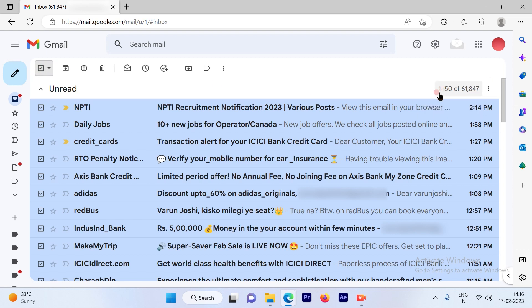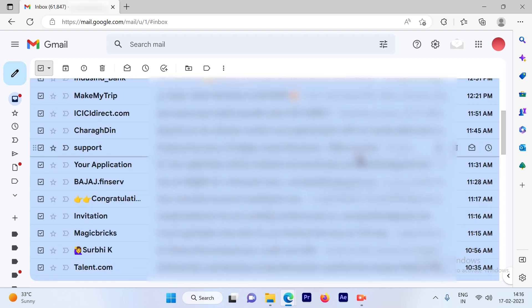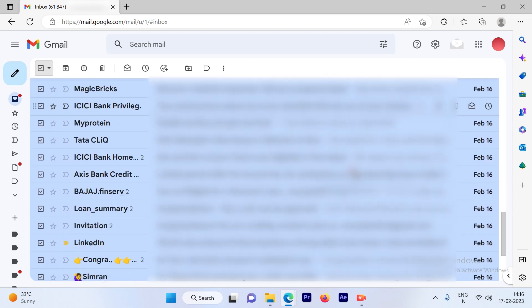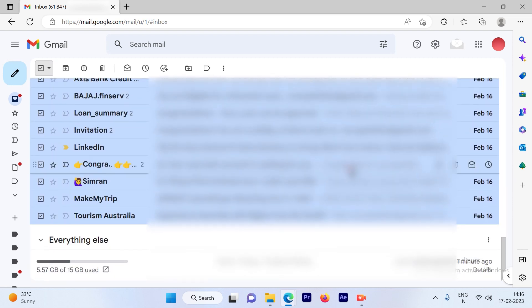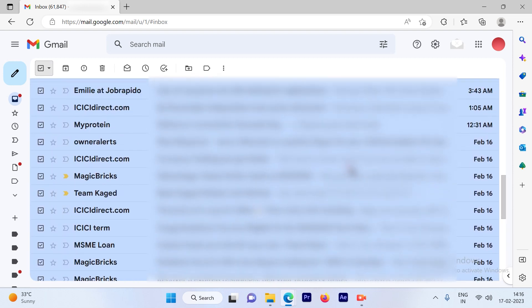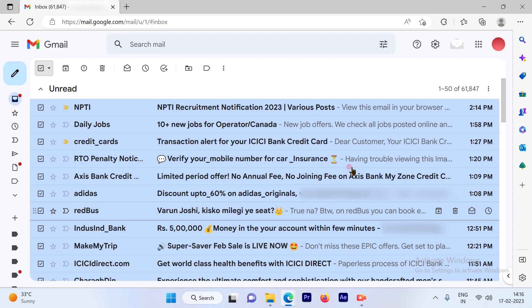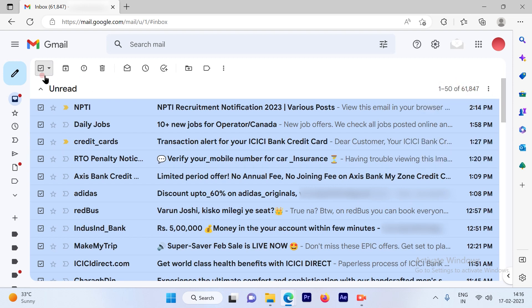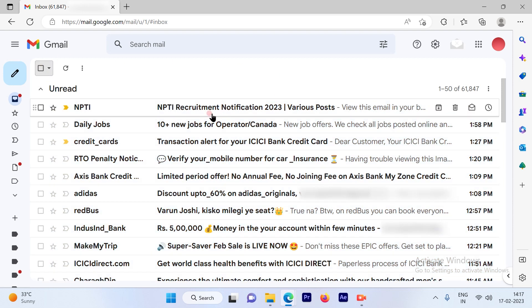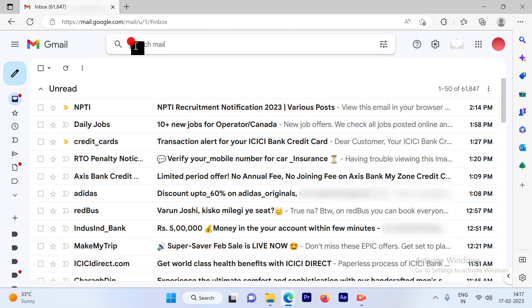it will delete only 50 emails at a time. So if I imagine if I want to delete like 61,847 emails, it's going to take a lot of time.